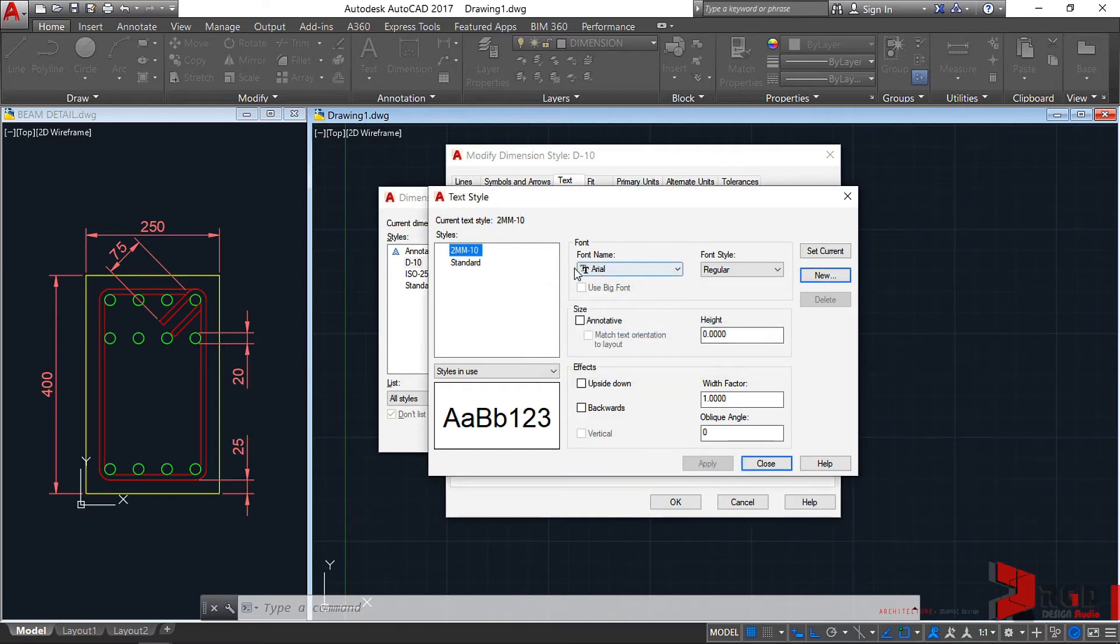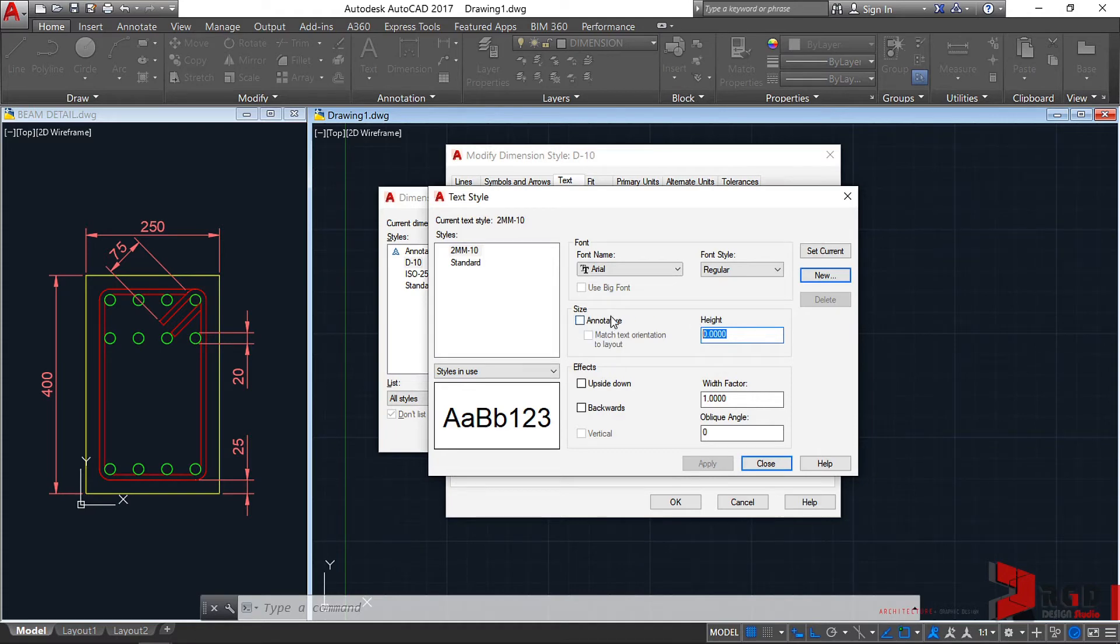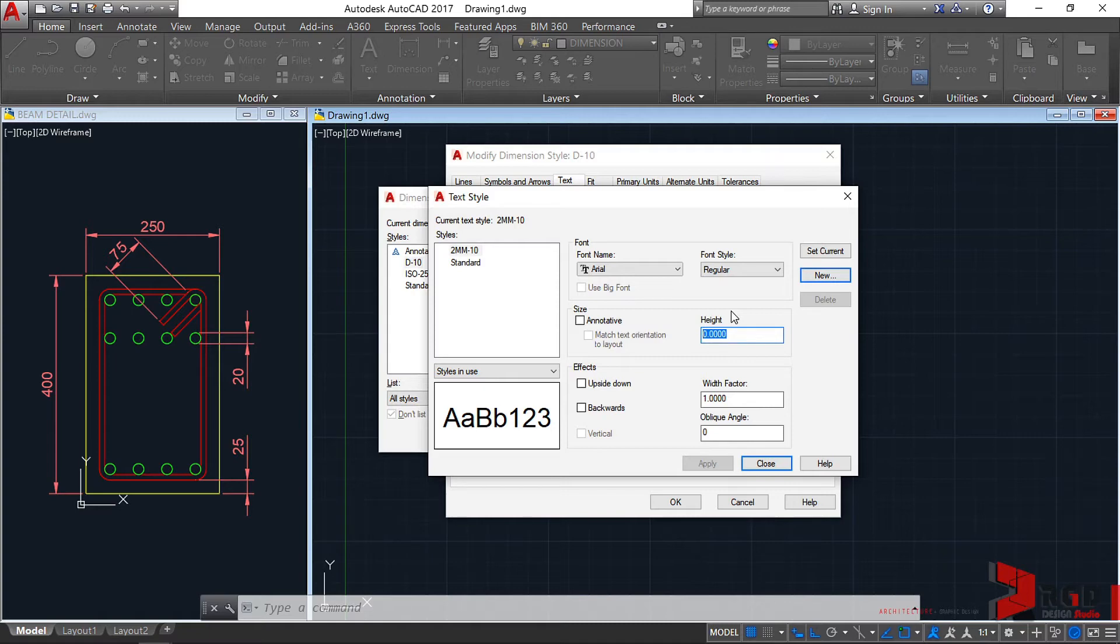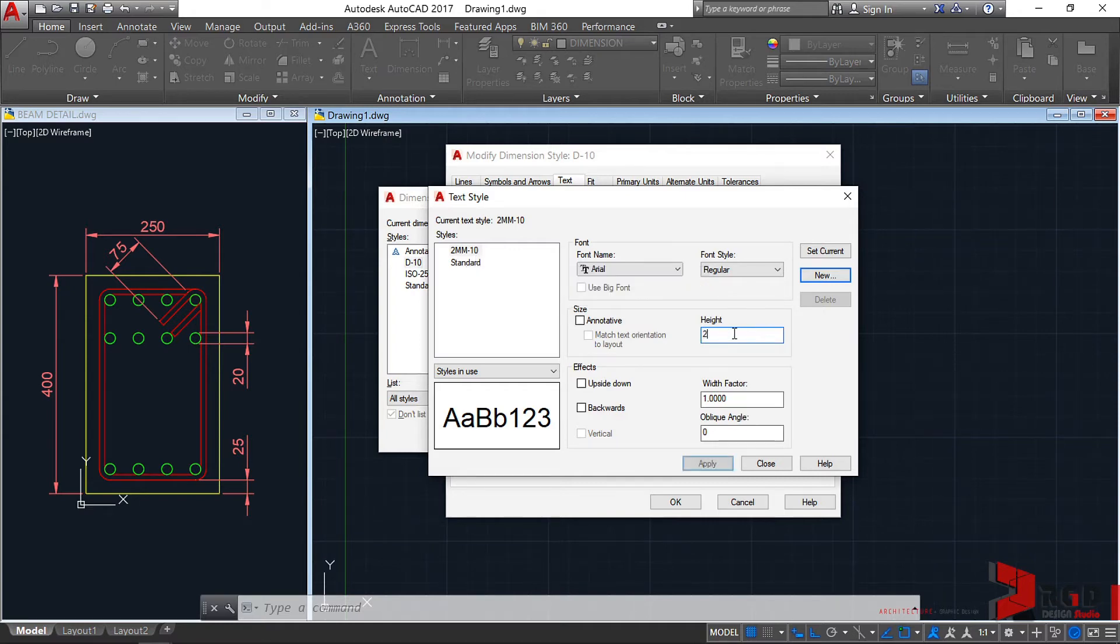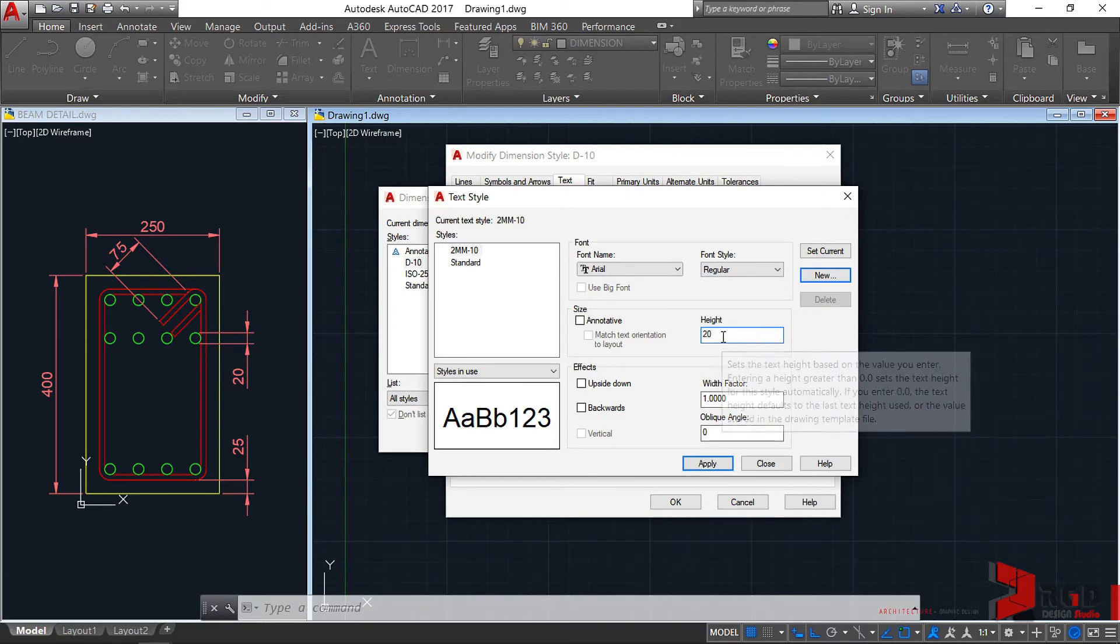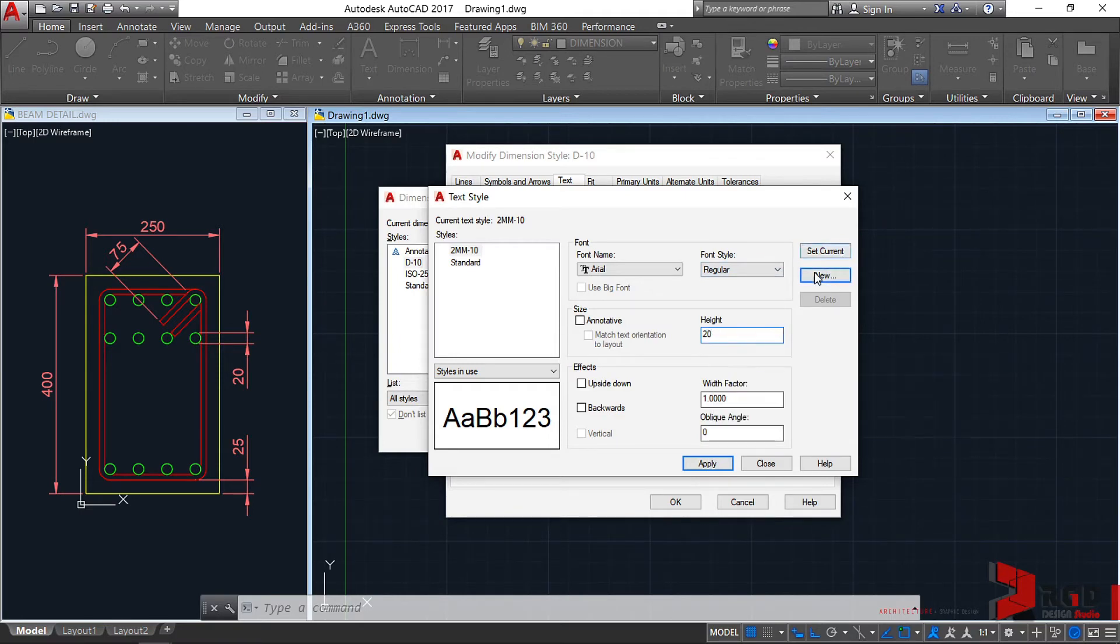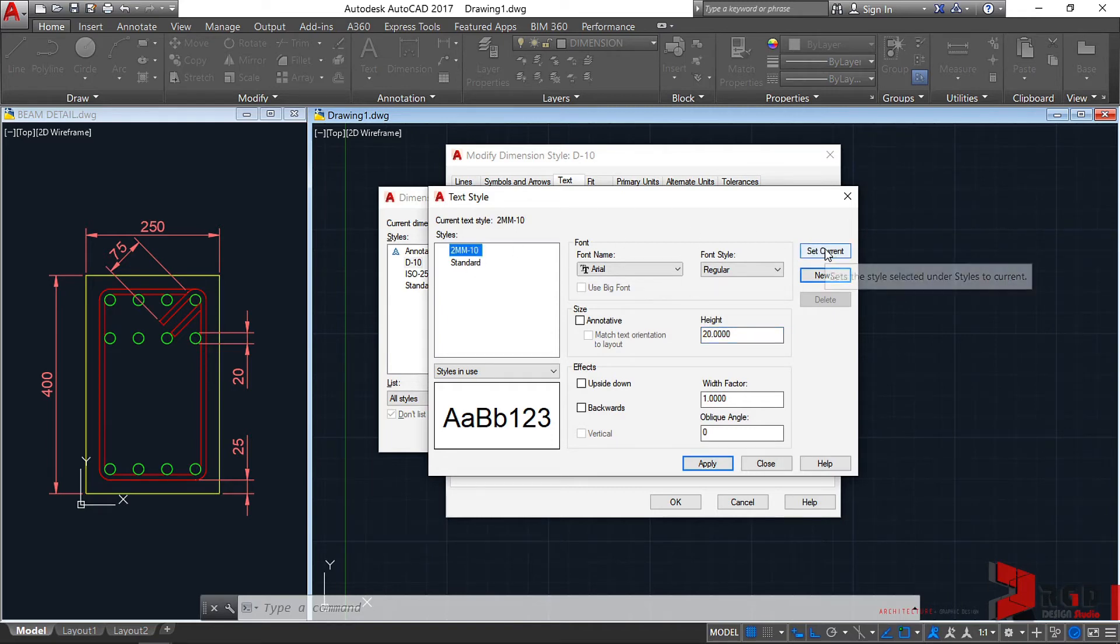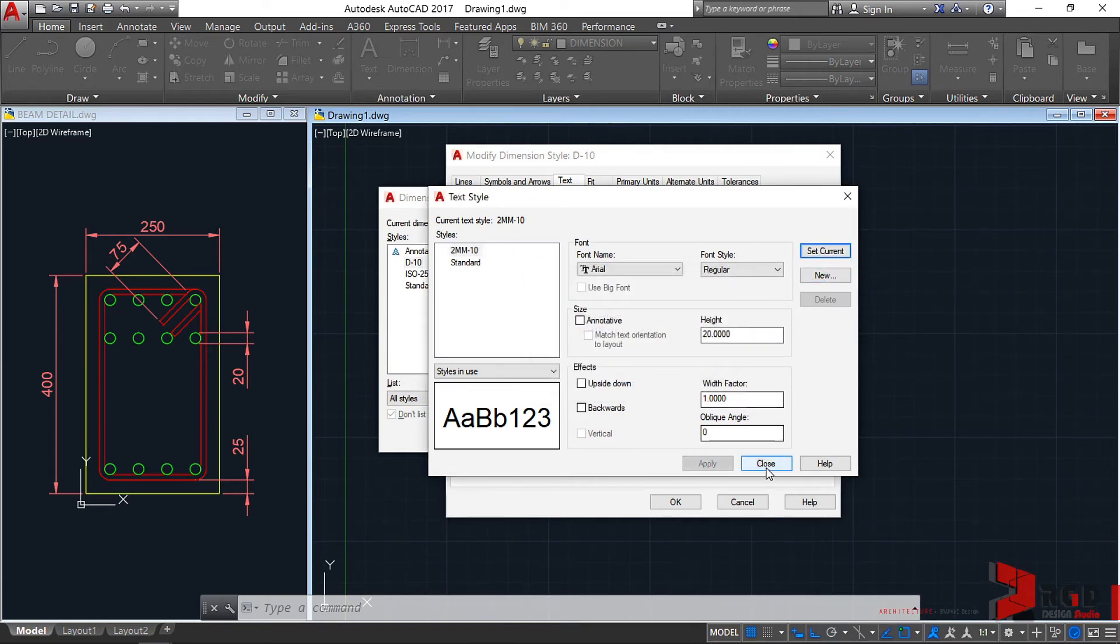Let's just leave the font name as ARIEL. And let's change of course the text height. Sadly, we cannot push through with annotative. So let's just use this particular dimensioning and scaling style that I use. For the text height, we want it to be printed at 2mm height and using scale 1 is 10. So we multiply 2 times 10. That would give us 20 as our height for our text. This is of course in model space. Set current. Click and then set current. Yes. And then close.